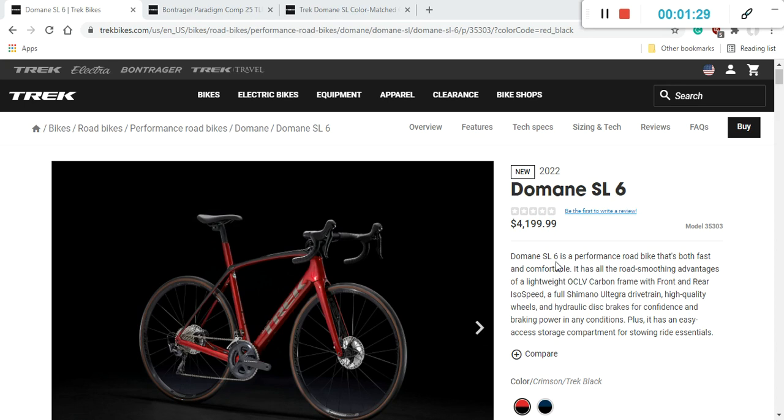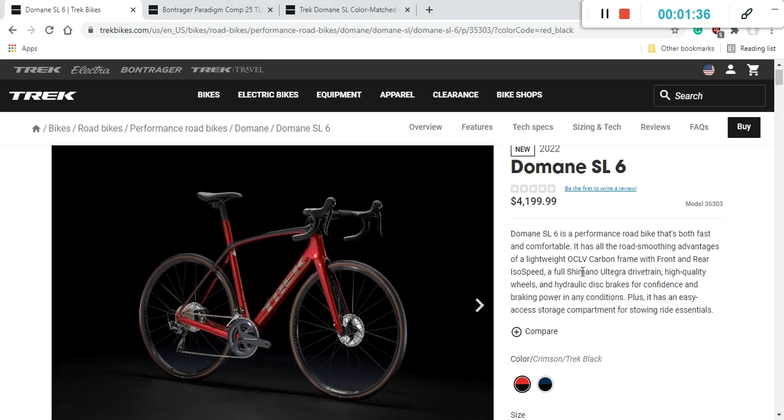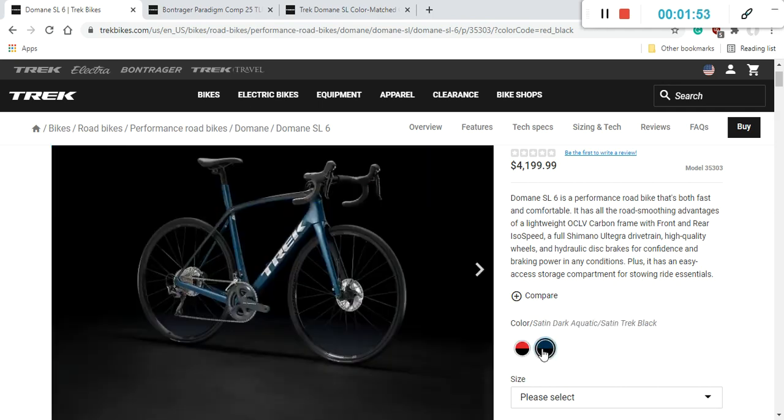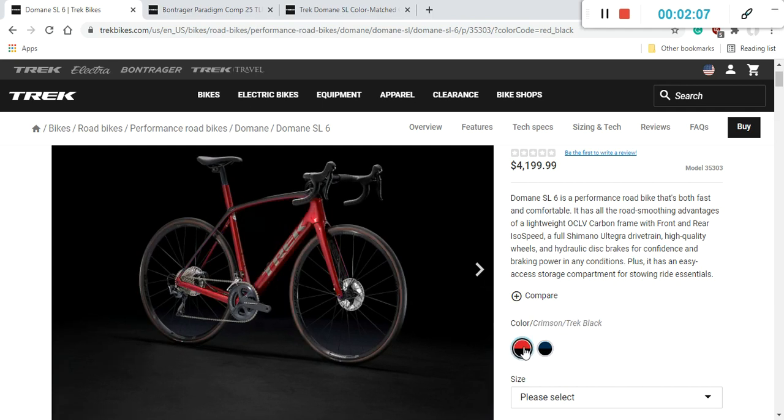Now let's have a look at the paint schemes that Trek is offering. Luckily, Trek is offering two paint schemes on this bike and I have to say, both of these paint schemes are absolutely beautiful. We can kick off first with this beautiful metallic red with a hint of silver, although they call it like a crimson red. Absolutely stunning, beautiful paint scheme. And also there's another paint scheme, which is metallic blue with a hint of silver or so-called aquatic satin dark.